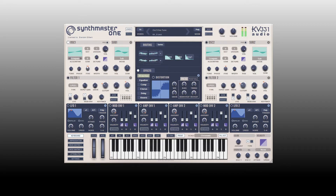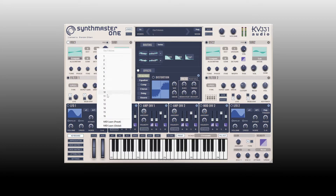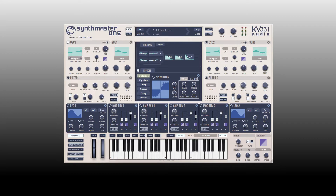Let's change this to a sawtooth. For unison, we can change this all the way up to 16, so both oscillator 1 and 2 are capable of 16 unison voices — up to a total of 32. Let's set this to 5, and we have our detuning and width.